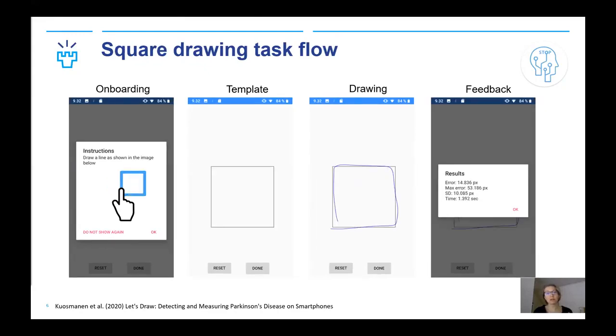The square task is conducted in a similar way. The square drawing is started from the bottom left corner. After clicking done, the app provides the same metrics as in spiral drawing.